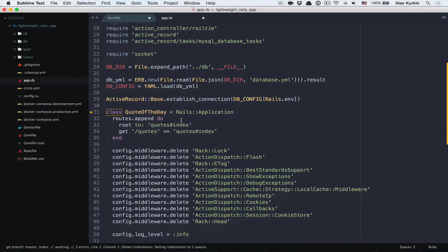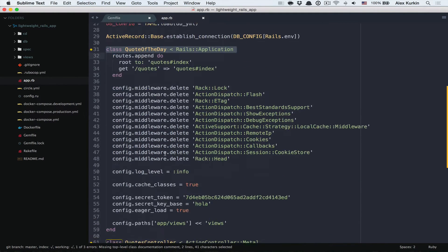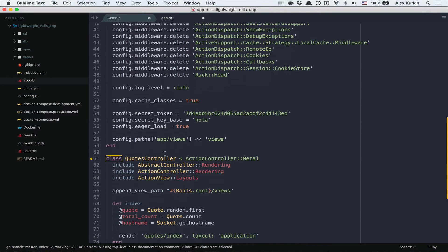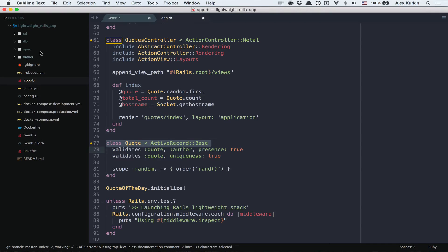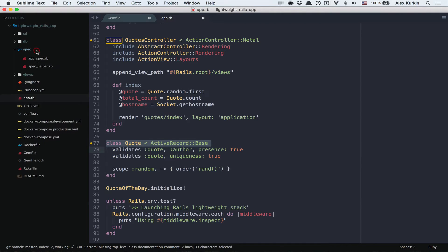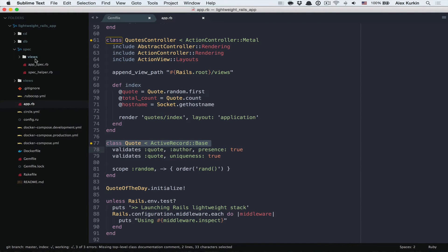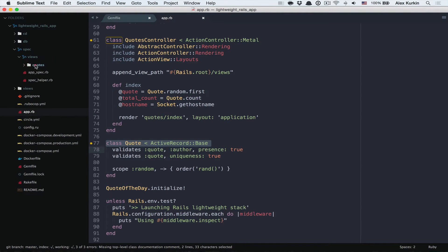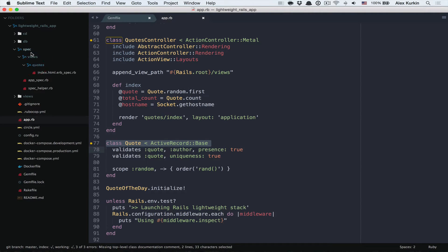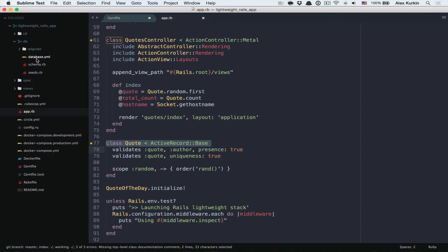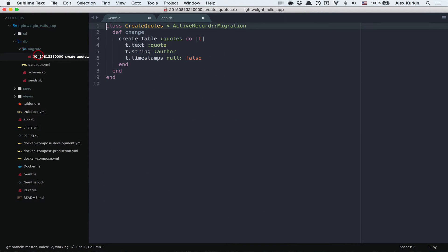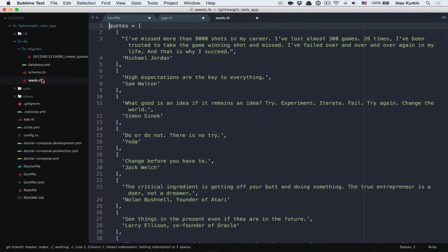And now looking at app.rb. This is the class for the Rails app itself. We also have one controller and one model. Also we've got a few specs just to have some examples to run. And as I mentioned before, the database schema and the seeds and also one migration.